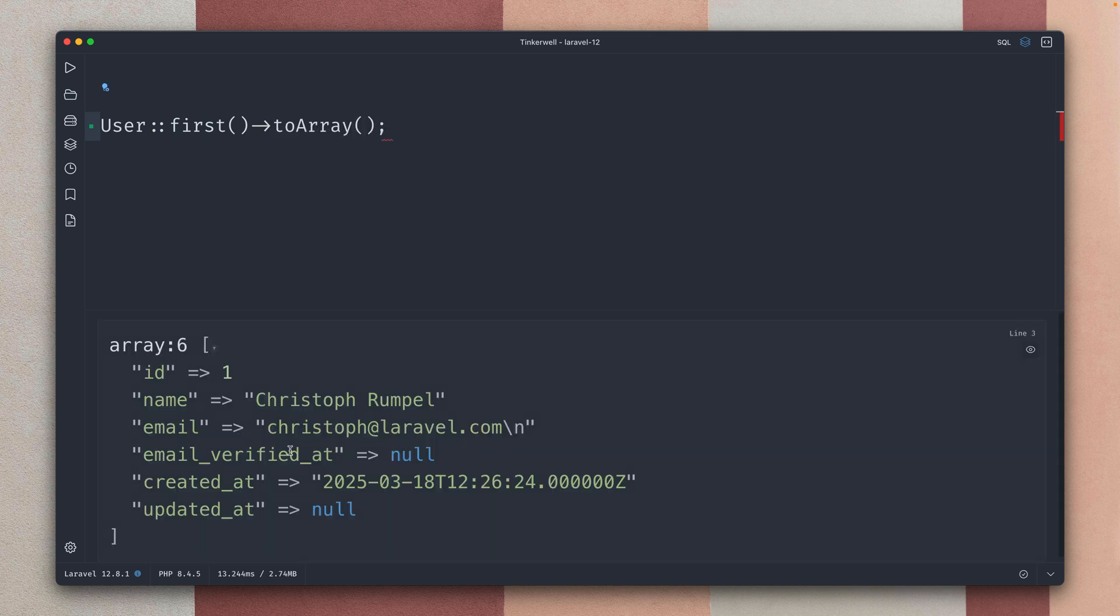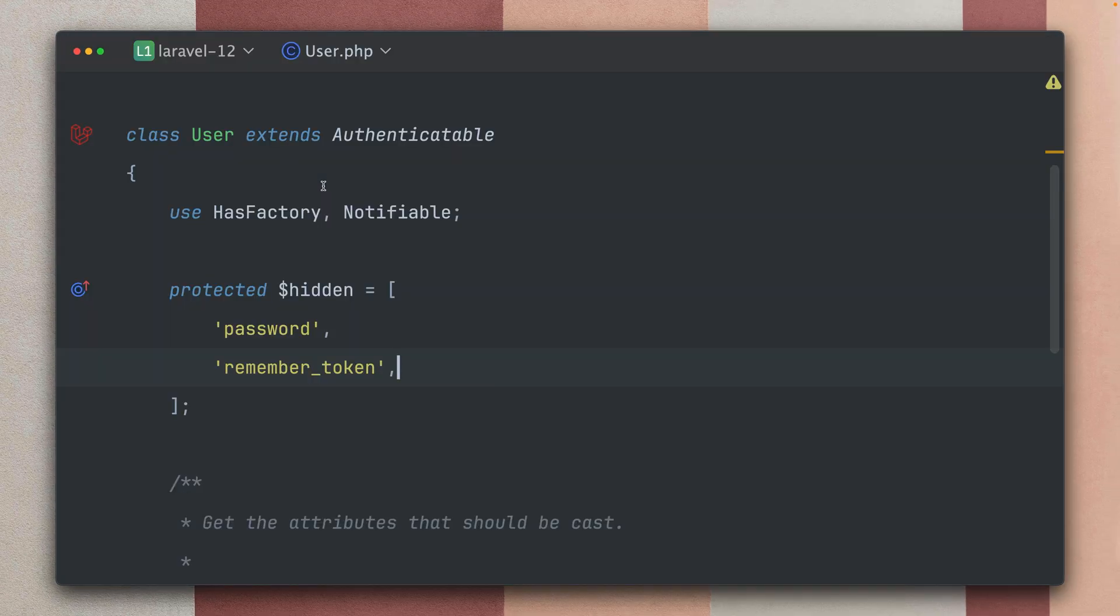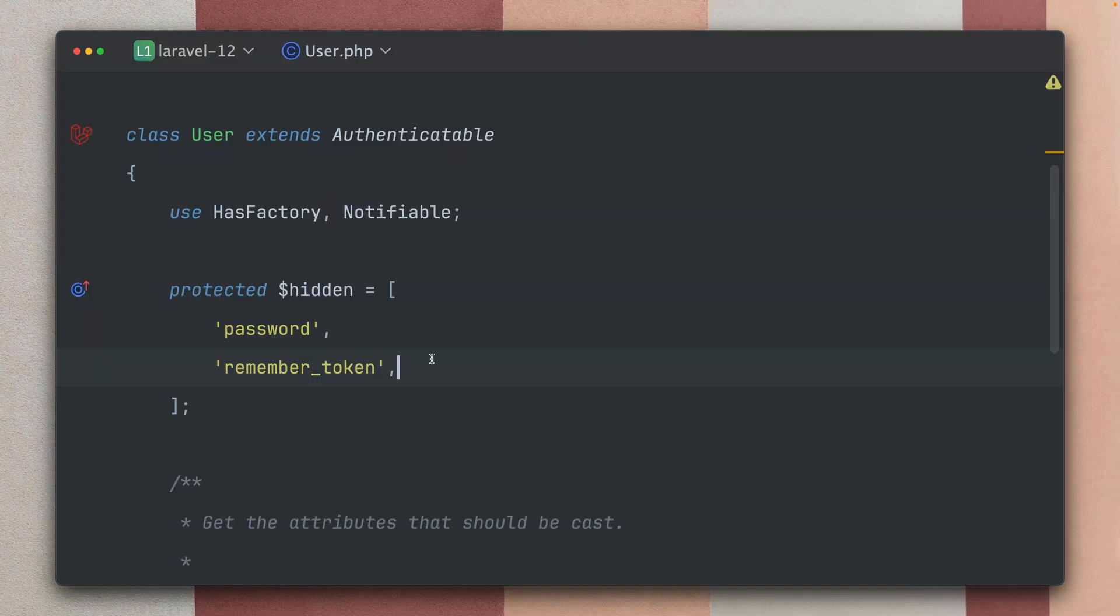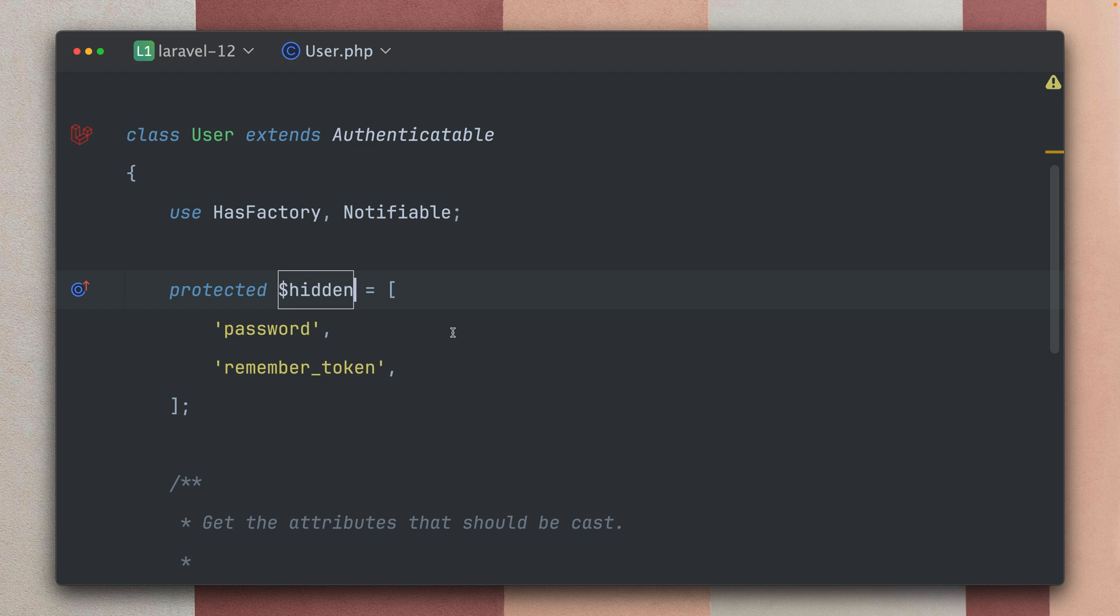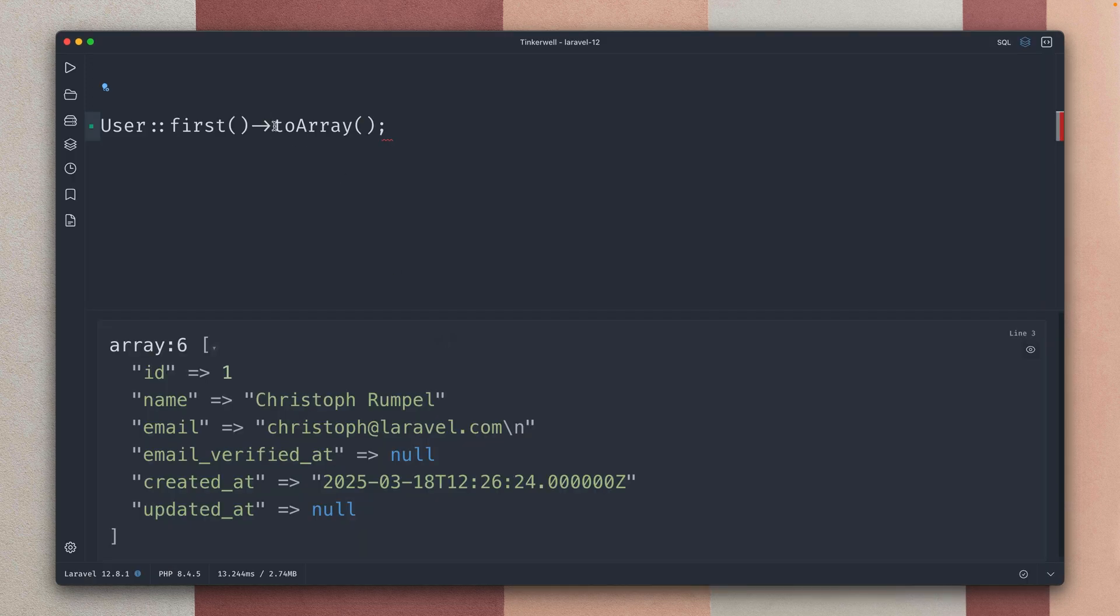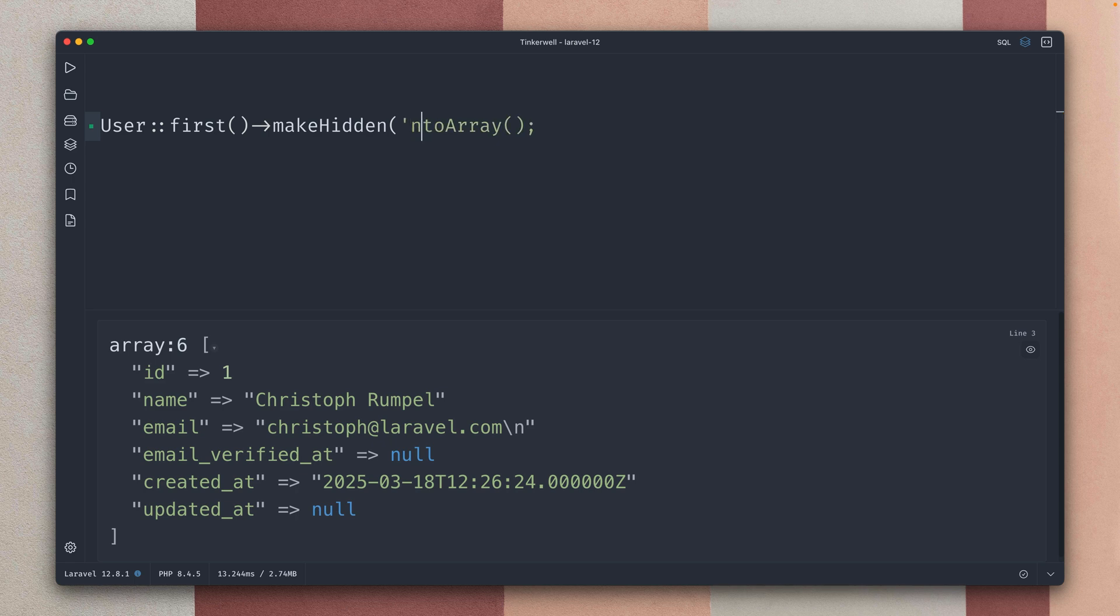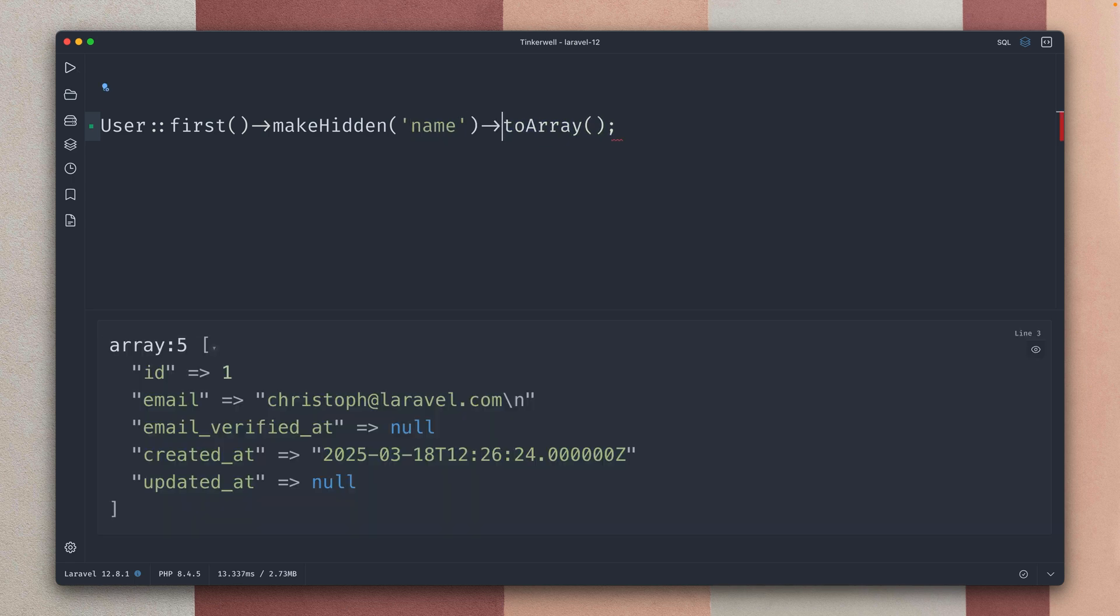So if we get an array you can see the password is not in there. There's also another way if you don't want to set this here, you can do the same thing on the fly. There's a method called makeHidden and let's say let's take the name for example, and you can see now we don't get the name back here. You can see this works, there is no name and this can be set on the fly.